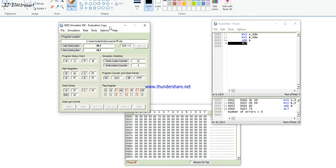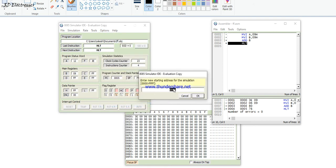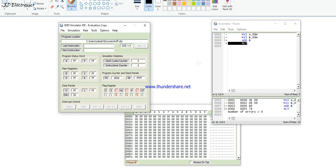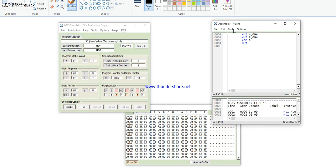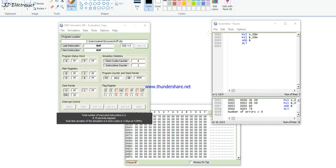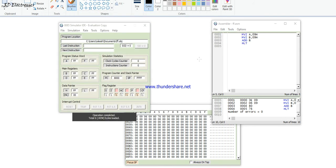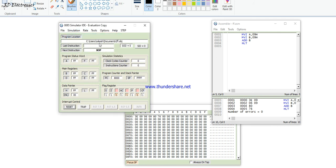Now if we want to change the program counter location, go to Options and change the starting address — for example to 800H. Save the program, then assemble and load. However, there is a wrong process here — first stop the simulation, then assemble and load.